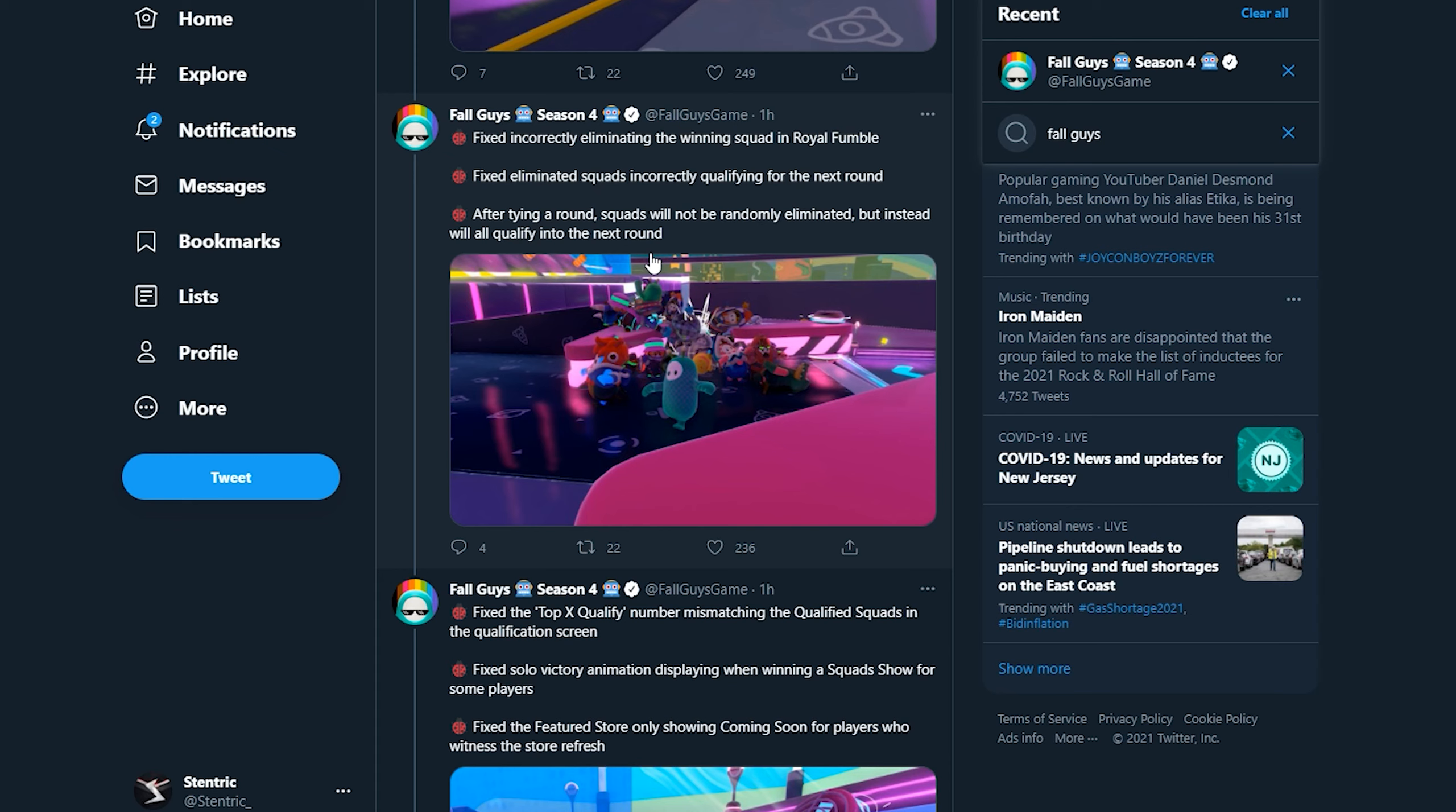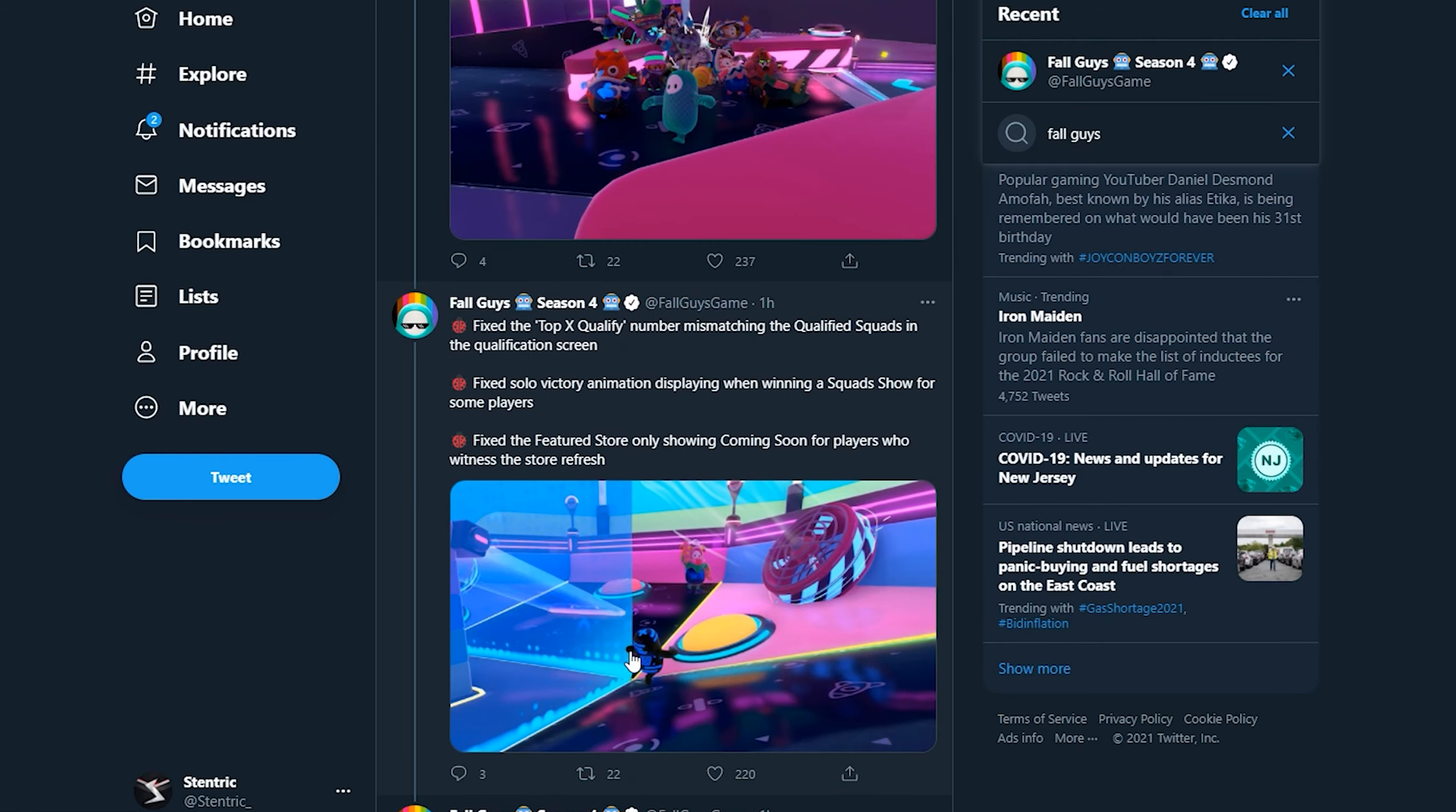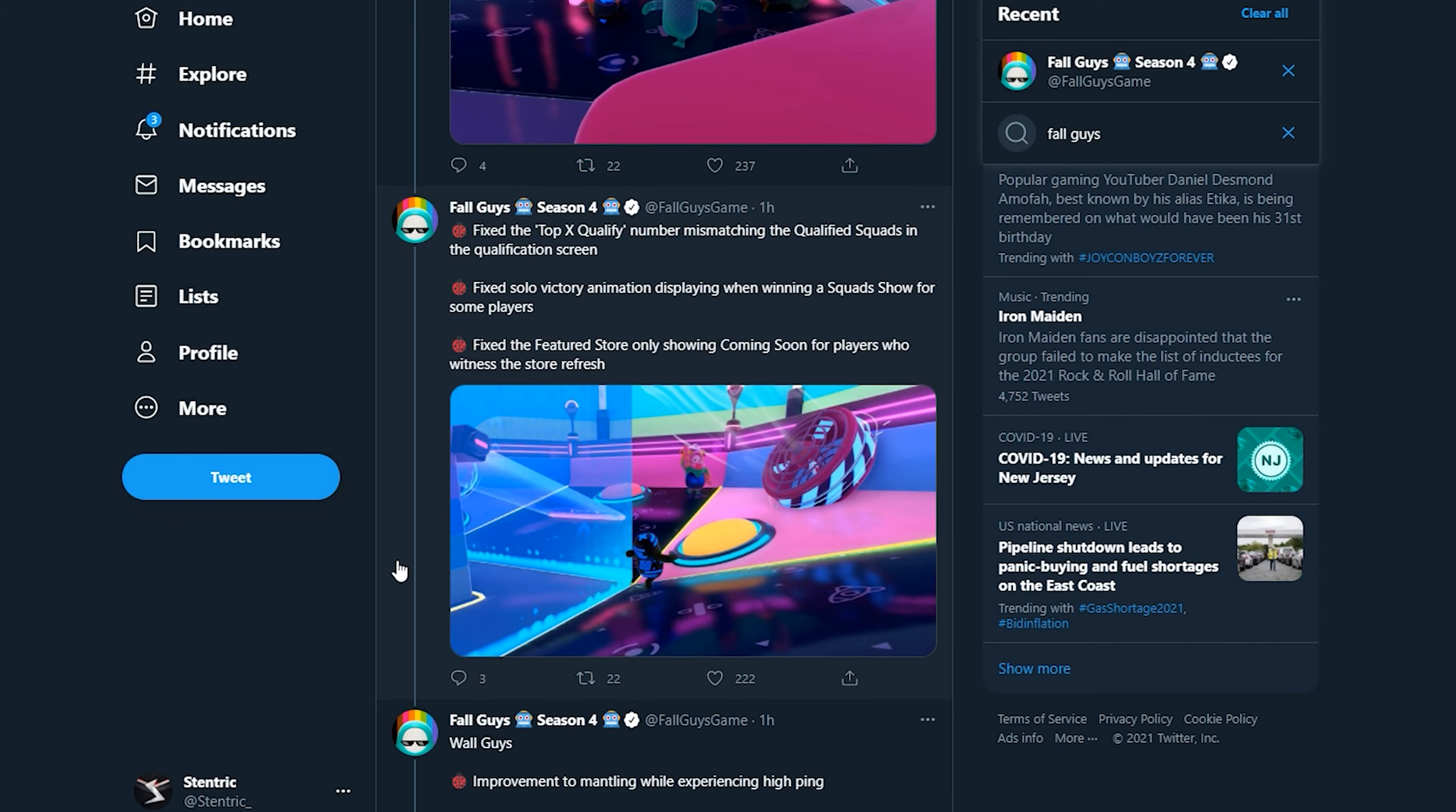Fixed eliminated squads incorrectly qualifying for the next round. After tying a round, squads will not be randomly eliminated but instead will all qualify into the next round. Fixed the top X qualify number mismatching the qualified squads in the qualification screen. Fixed solo victory animation displaying when winning squad in Squad Show for some players.